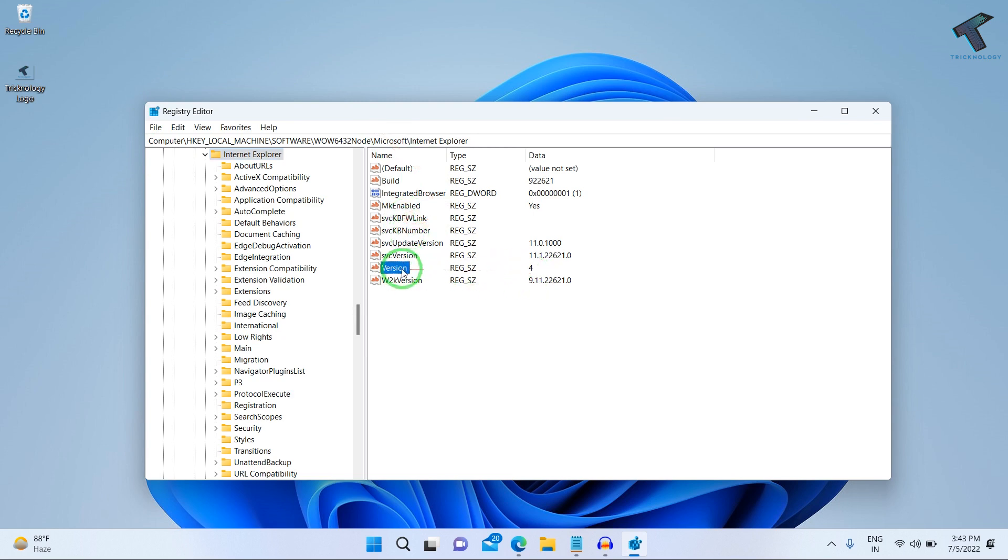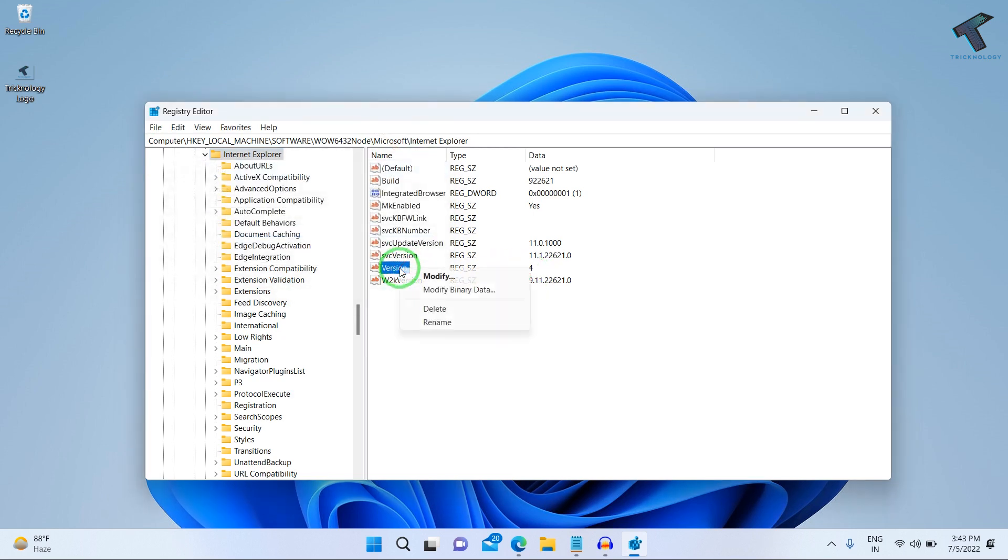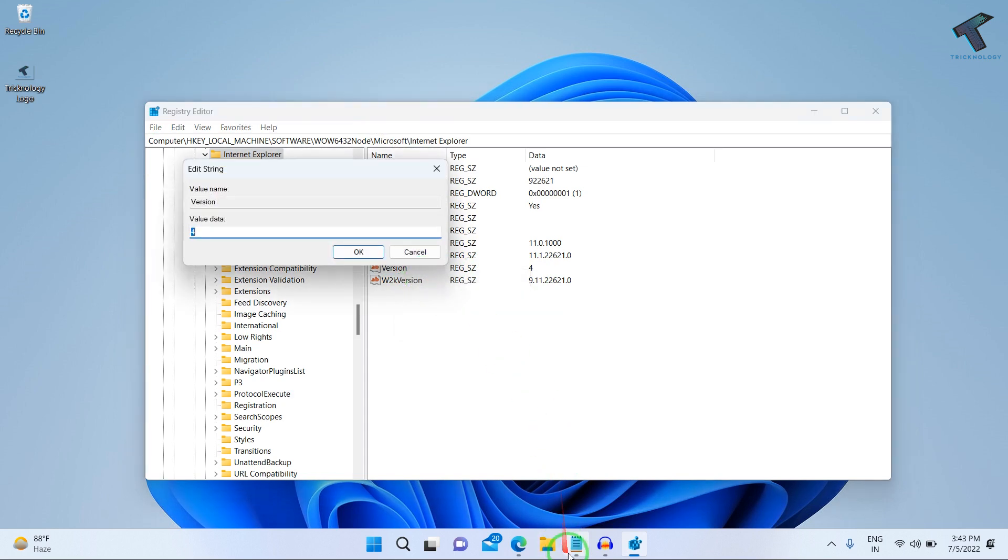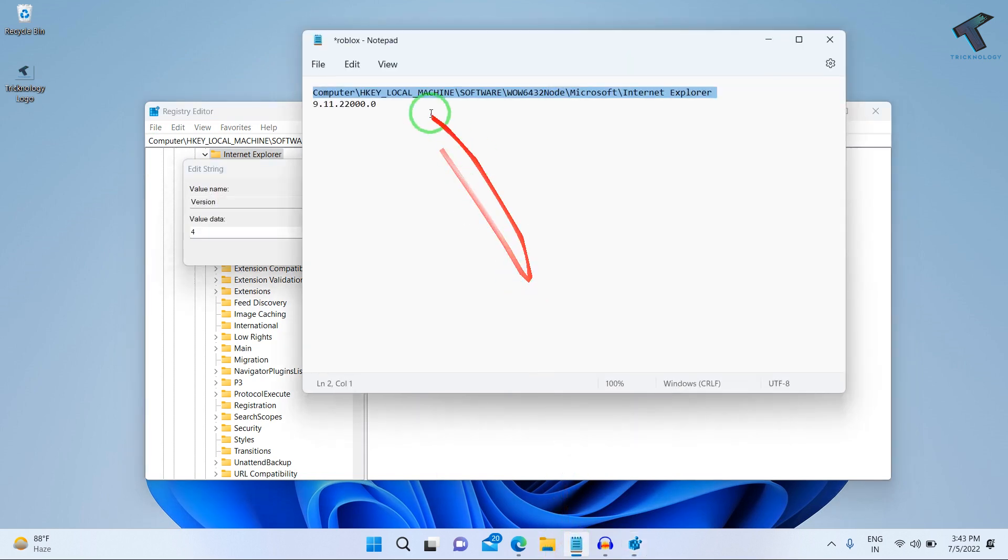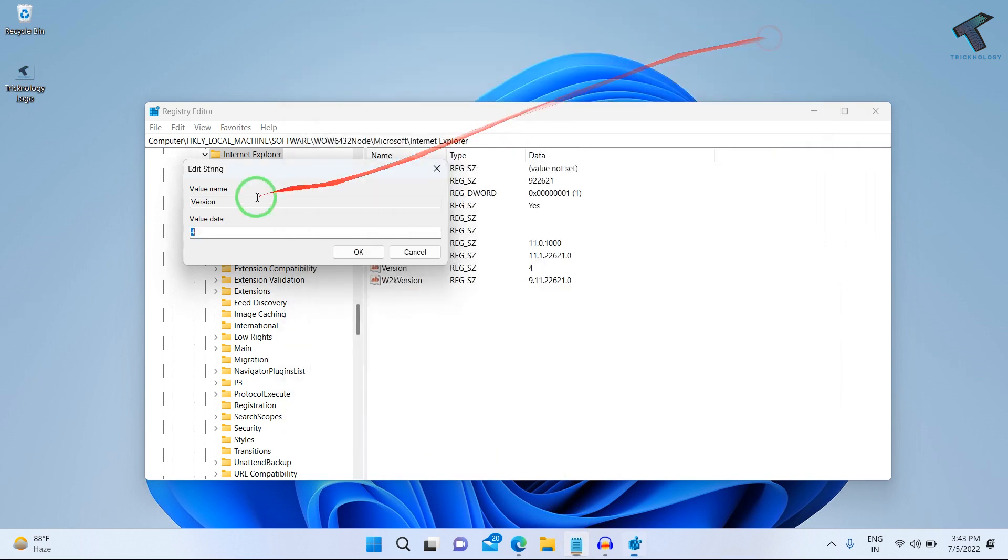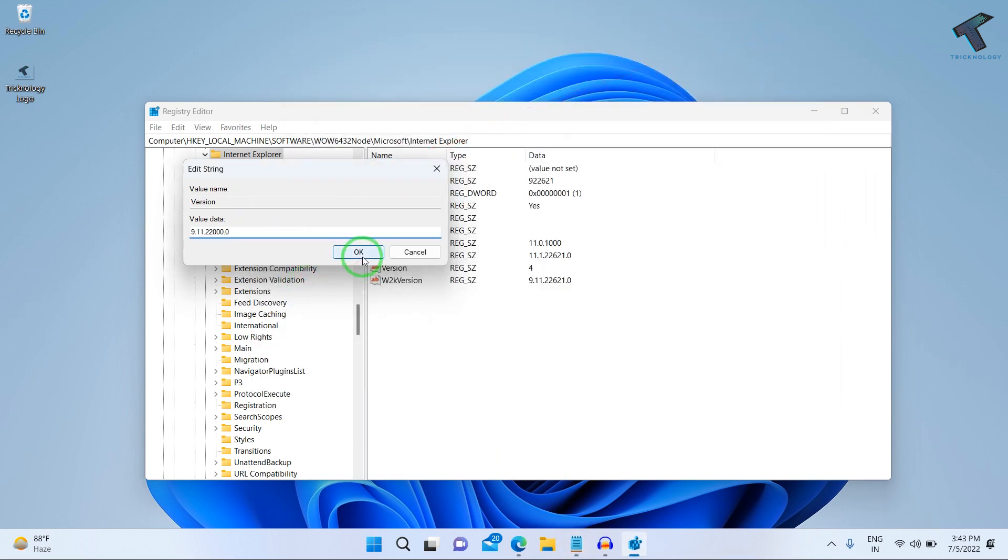On your right side, you will see a version option. Double click on version or right click and modify. After that, you need to put this version over here. You have to set this value data.